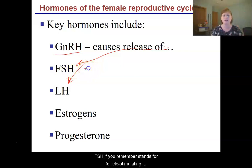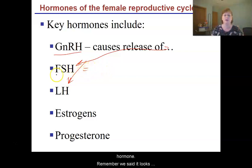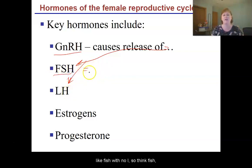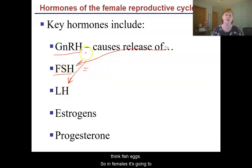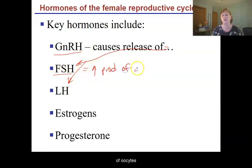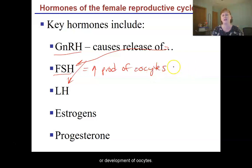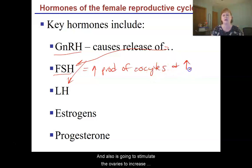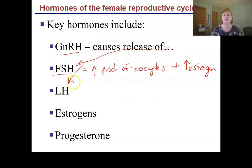FSH stands for follicle stimulating hormone. Remember we said it looks like a fish with no eye, so think fish, think fish eggs. In females it's going to increase production or development of oocytes, and also it's going to stimulate the ovaries to increase estrogen levels.